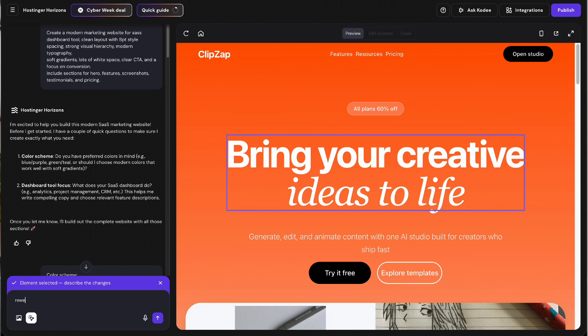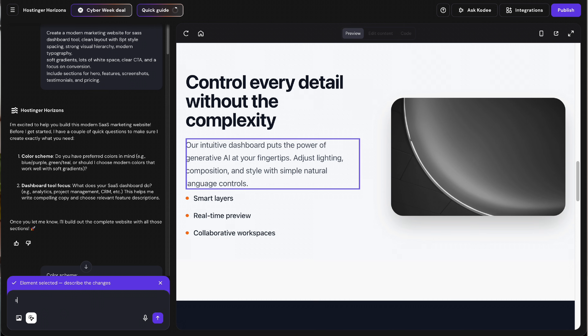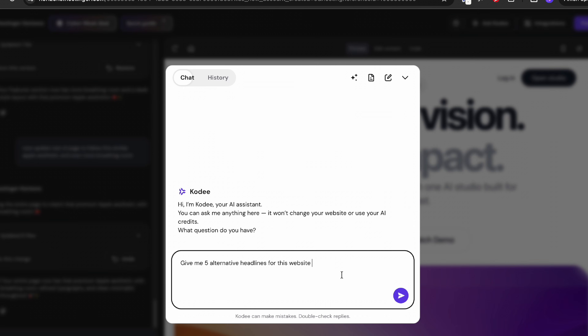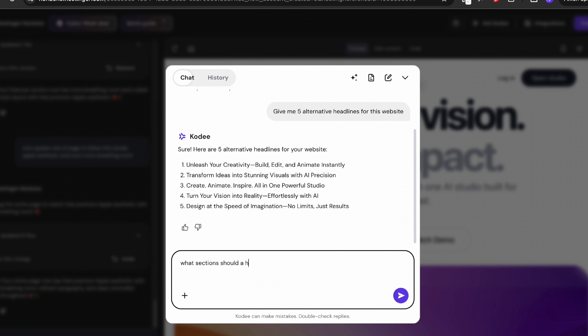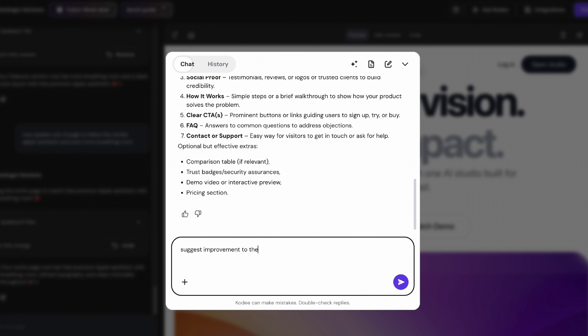For example, you can select the hero section and say 'rewrite this headline to sound more confident and less corporate,' or for a feature block, 'summarize this in one sentence and make it more benefit-driven.' Horizons also has a helper called Kodi — basically like ChatGPT built into your website builder. You can ask things like: 'Give me five alternative headlines for a SaaS landing page,' 'What sections should a high-converting pricing page include,' or 'Suggest improvements to the layout to increase signups.' So even if you don't have a copywriter or UX designer, you've got this second brain to help you refine everything.